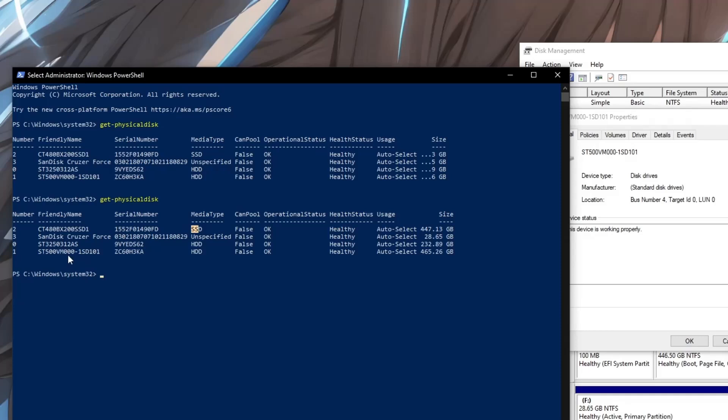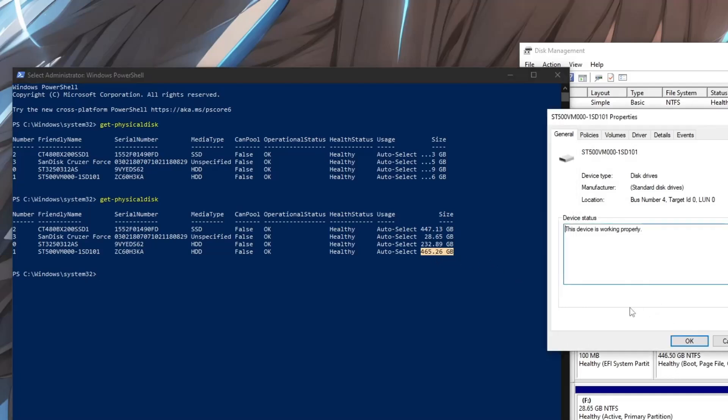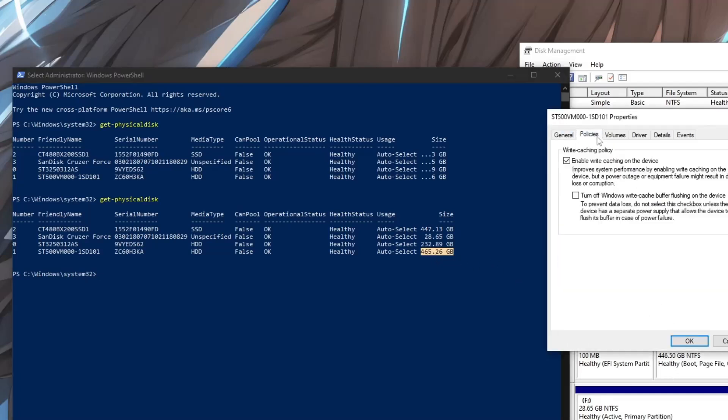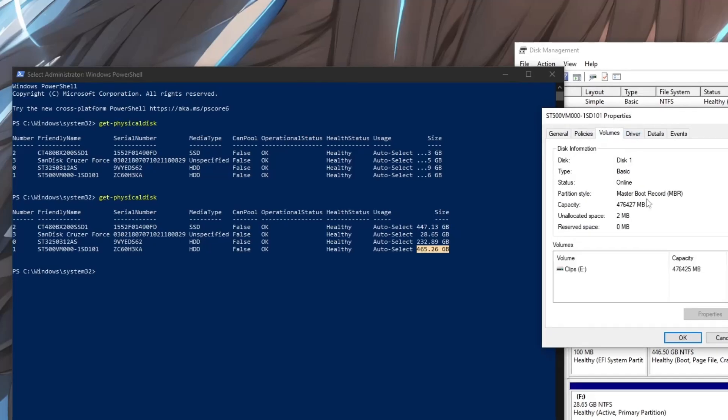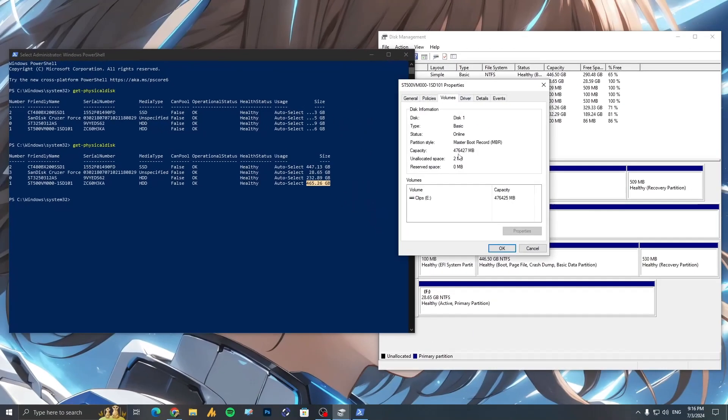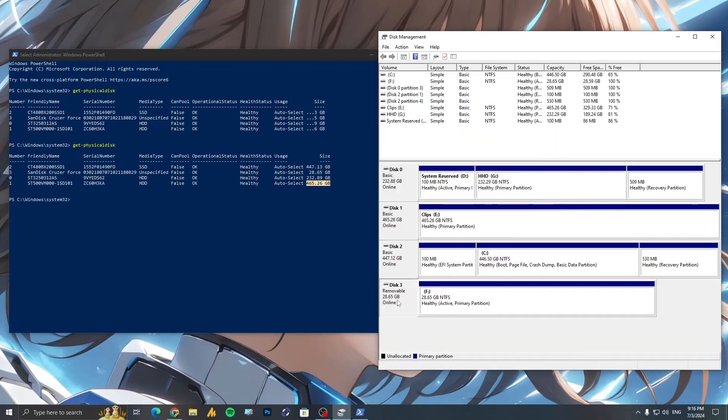It's here ST500VM and then 000_1ST11, which is HDD. And you can also identify through the space, 465.26 GB, which is over here. You can easily see here.